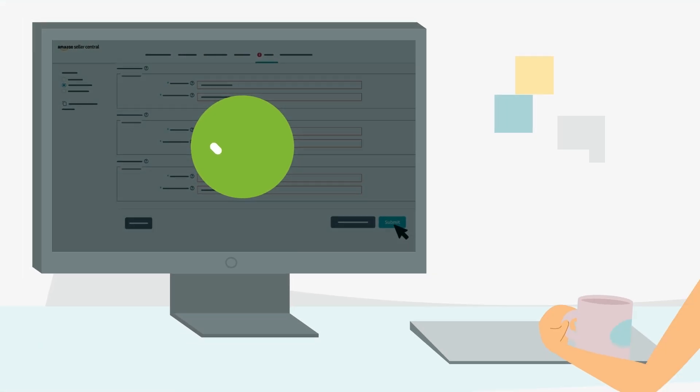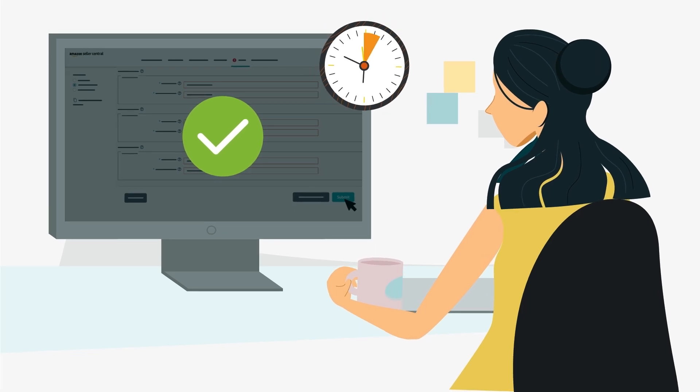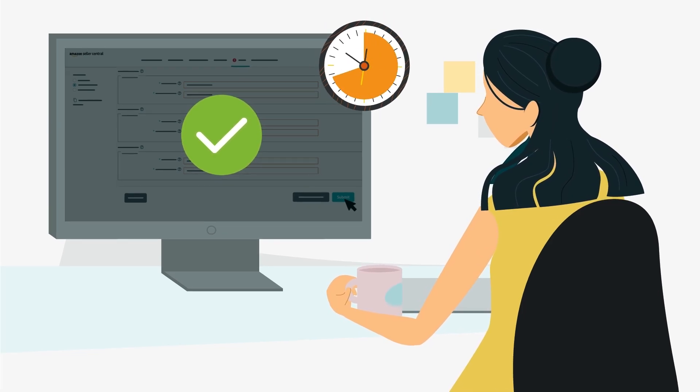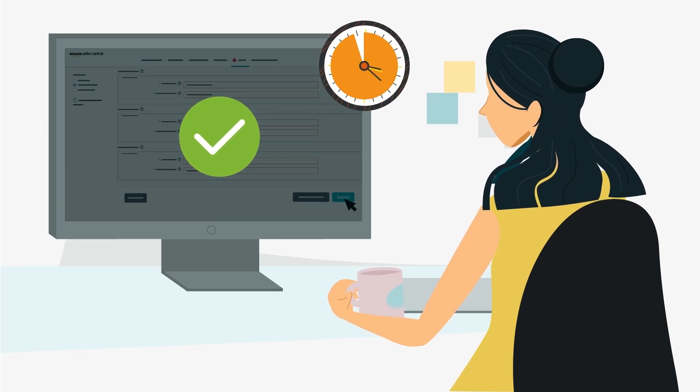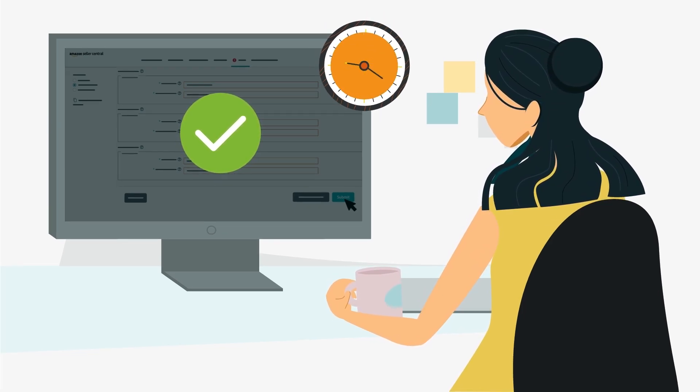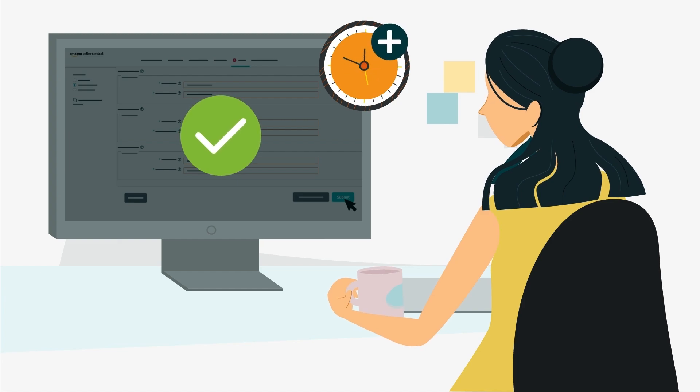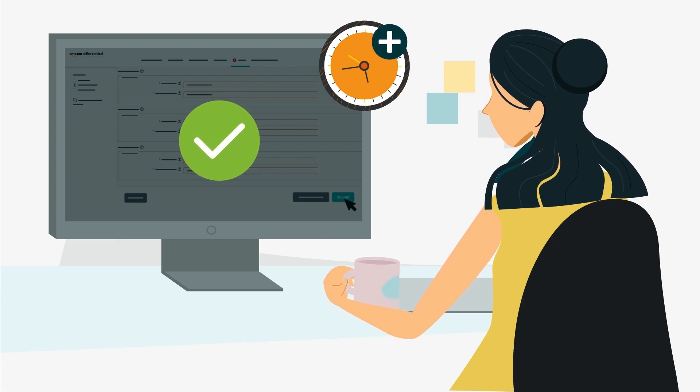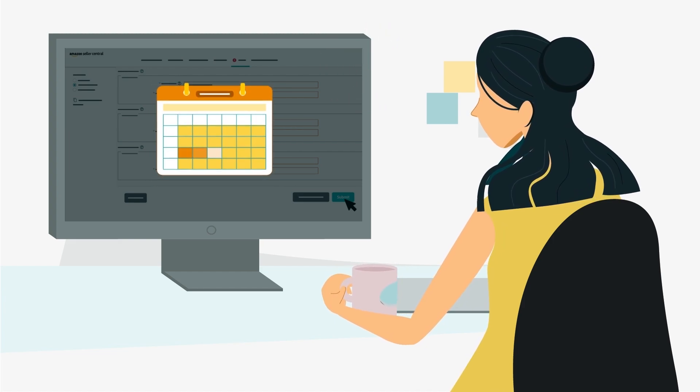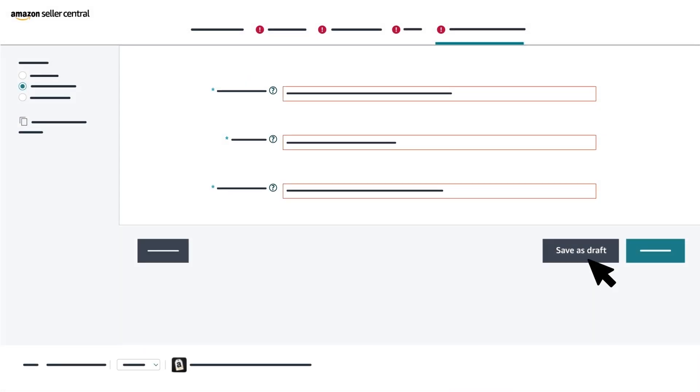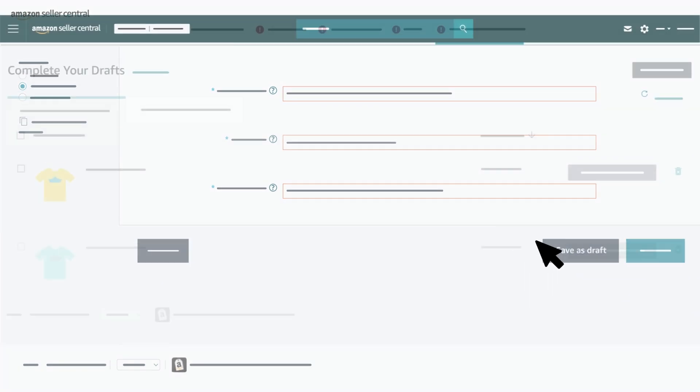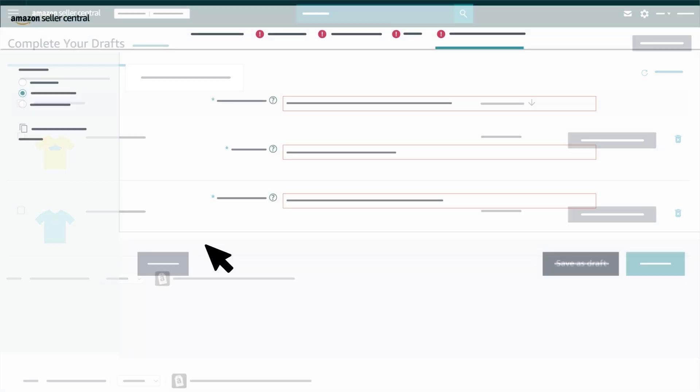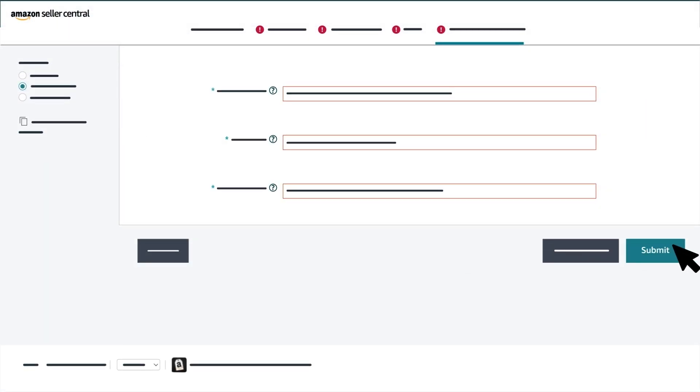After it's submitted, the listing will be reflected in your inventory within 24 hours. Alternatively, if you need more time and want to complete your listing at a later time, you can click the Save as Draft button and Amazon will save your draft listing. You can complete your listing at any point in the Complete Your Drafts page and submit it once you're ready.